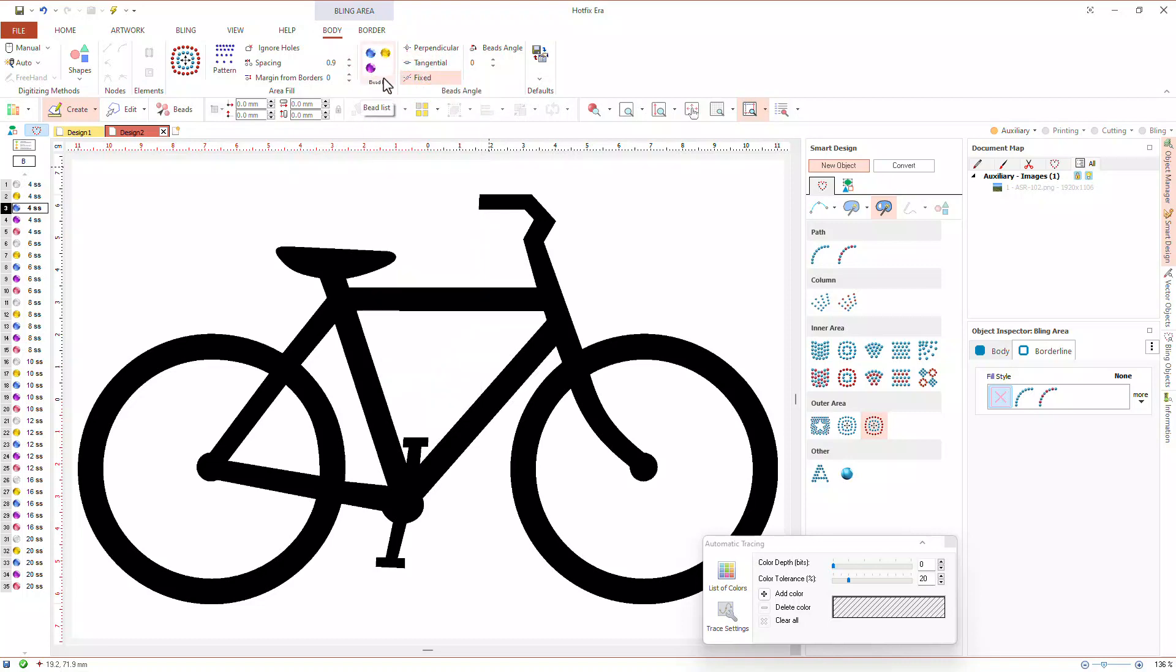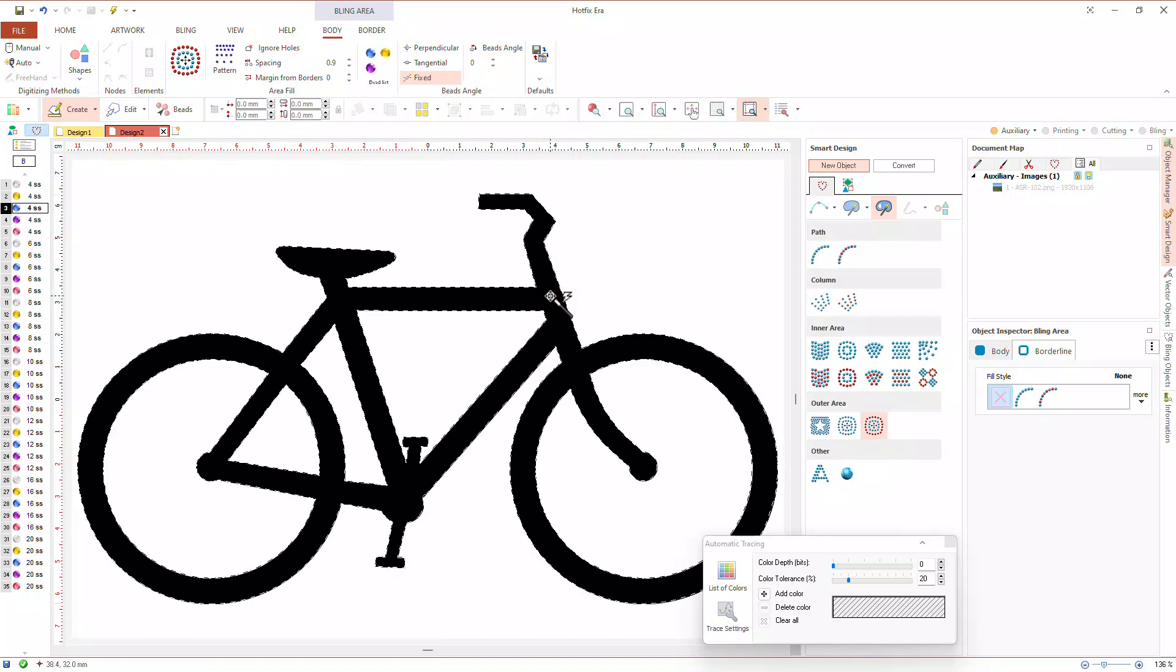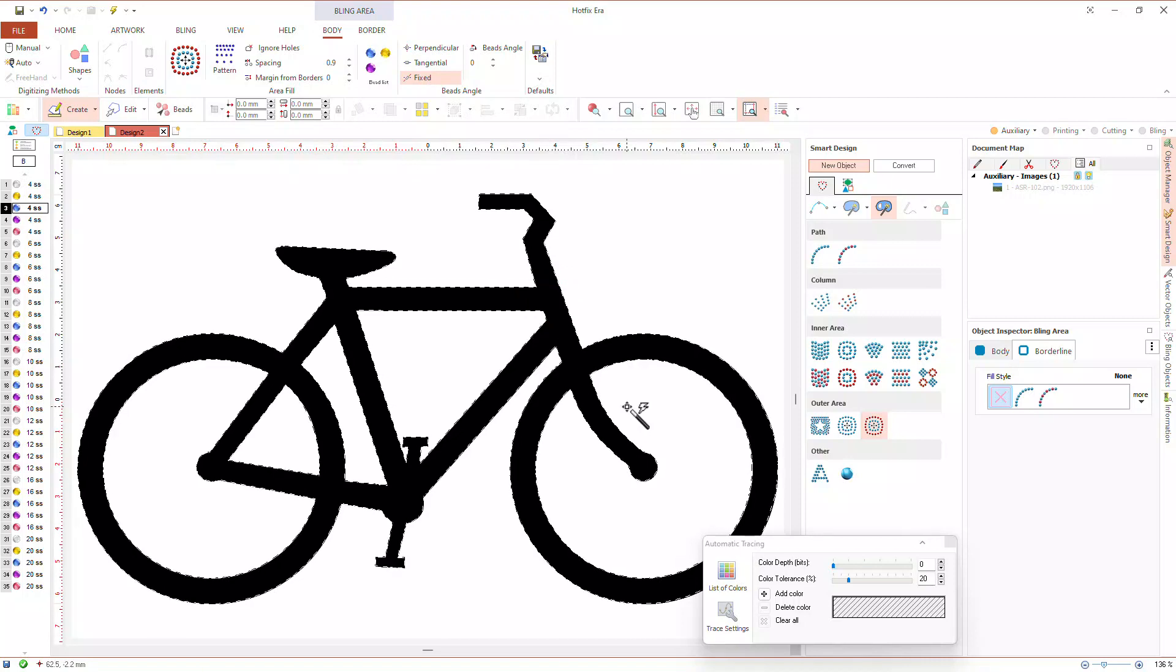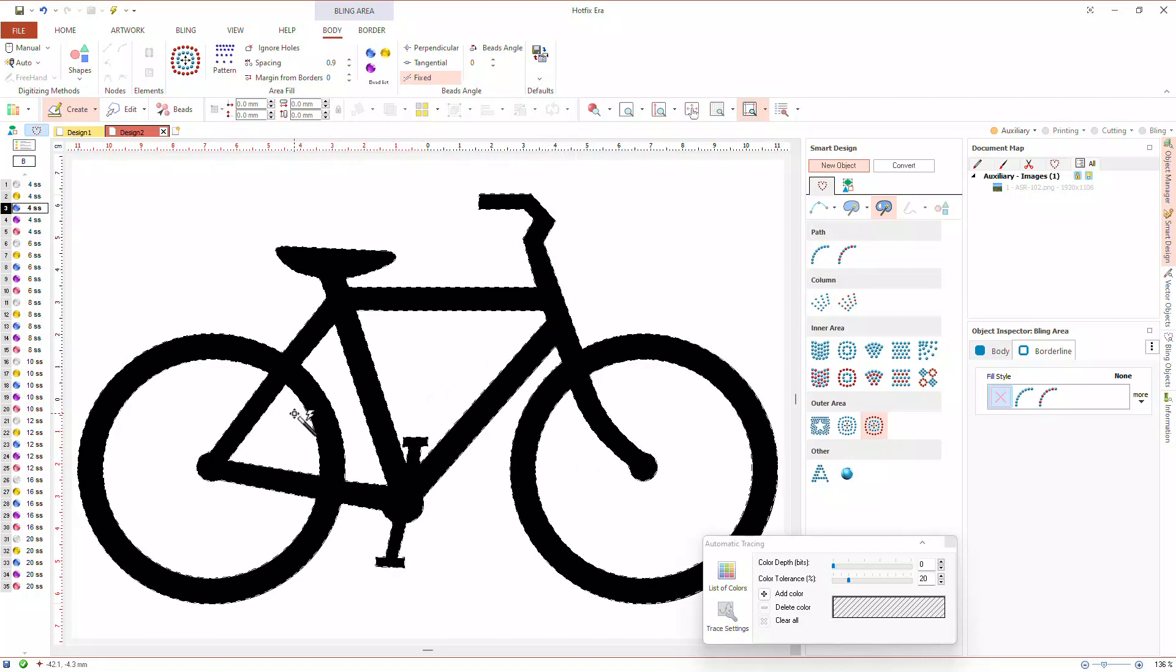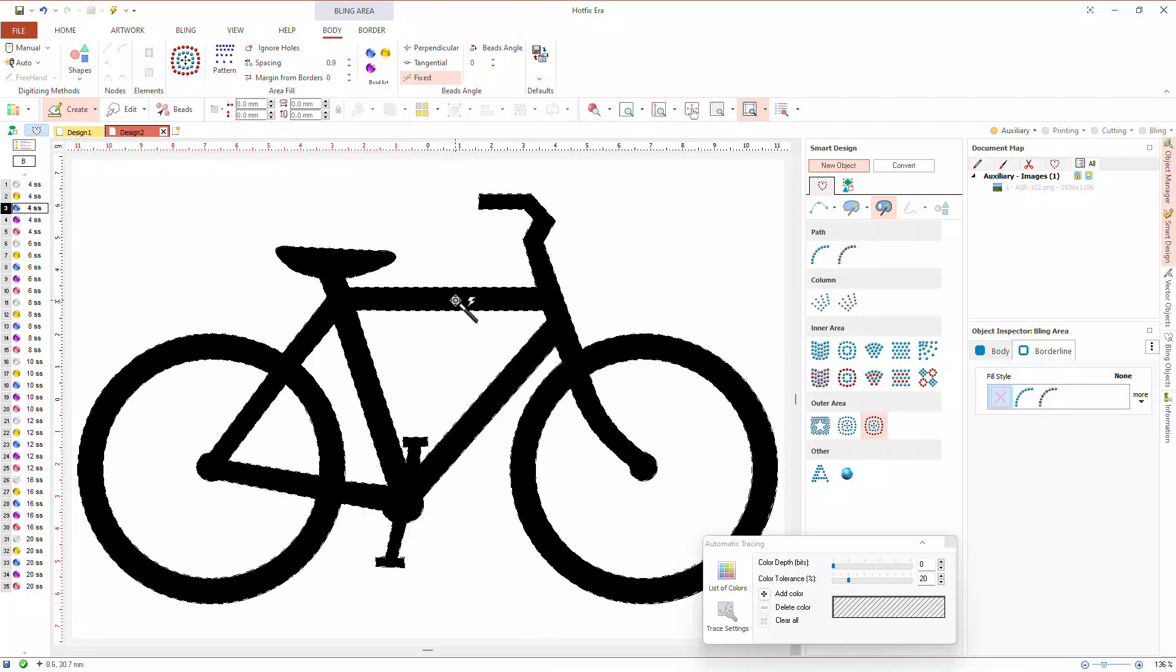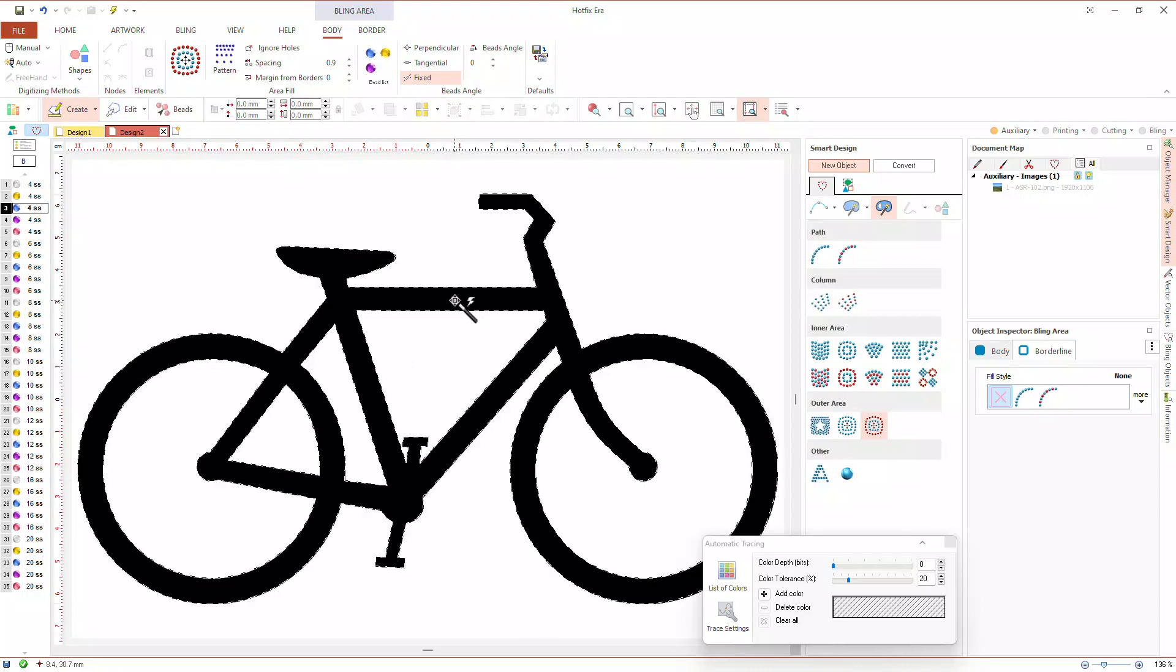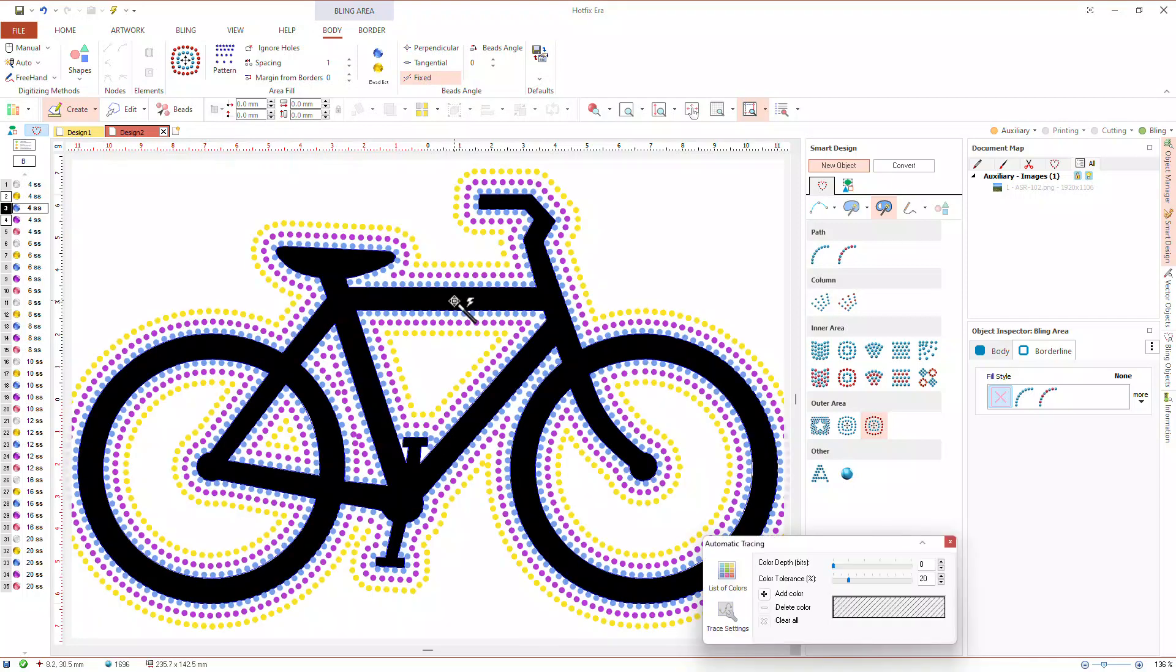Then, we will click inside the black region, close to the edge with the white one. As we can see, auto complete detected the contours of all the regions of our image. We just need to hit enter. Hotfix Era created an outer area object with several holes and with multicolor rings.